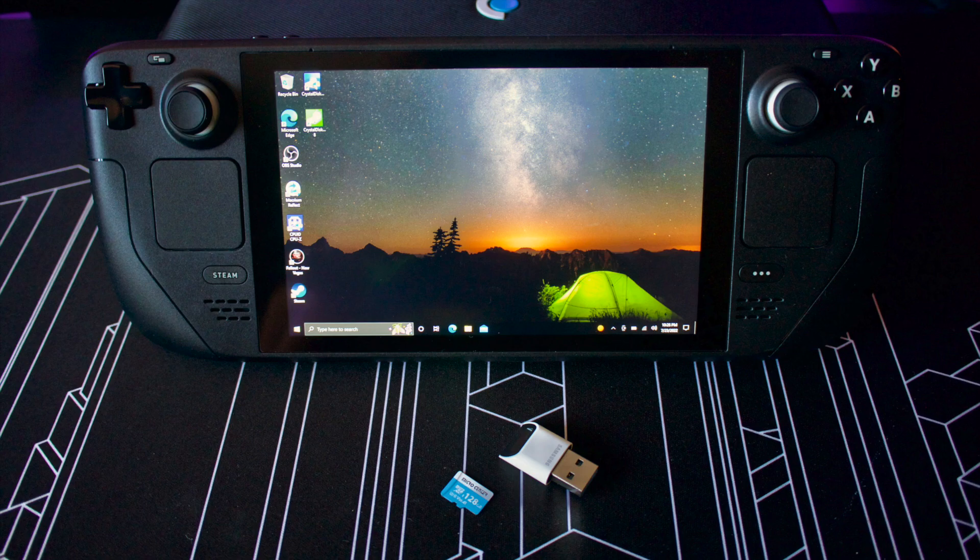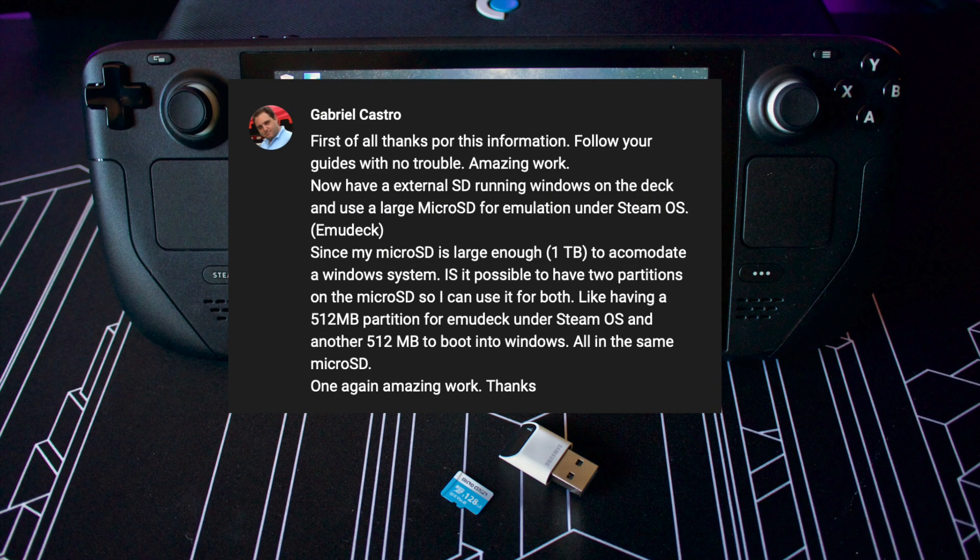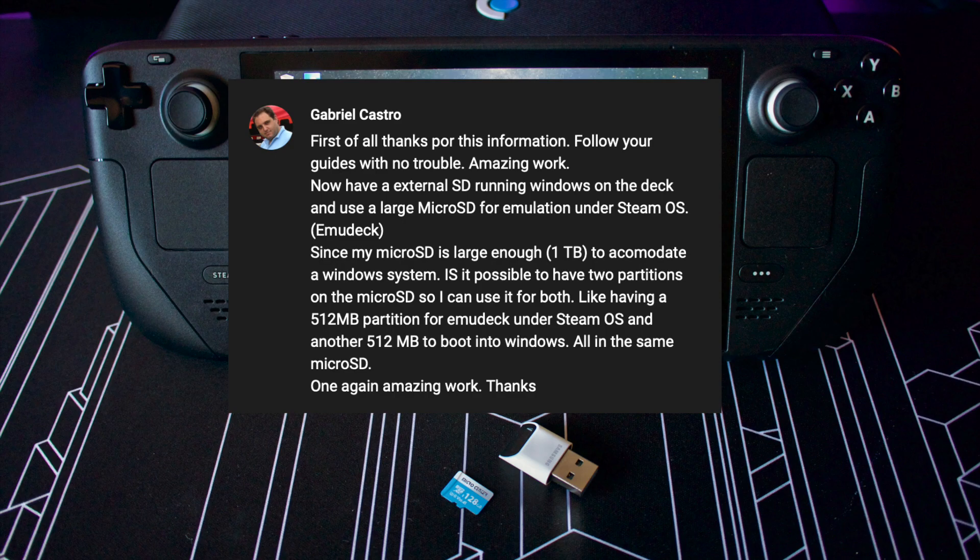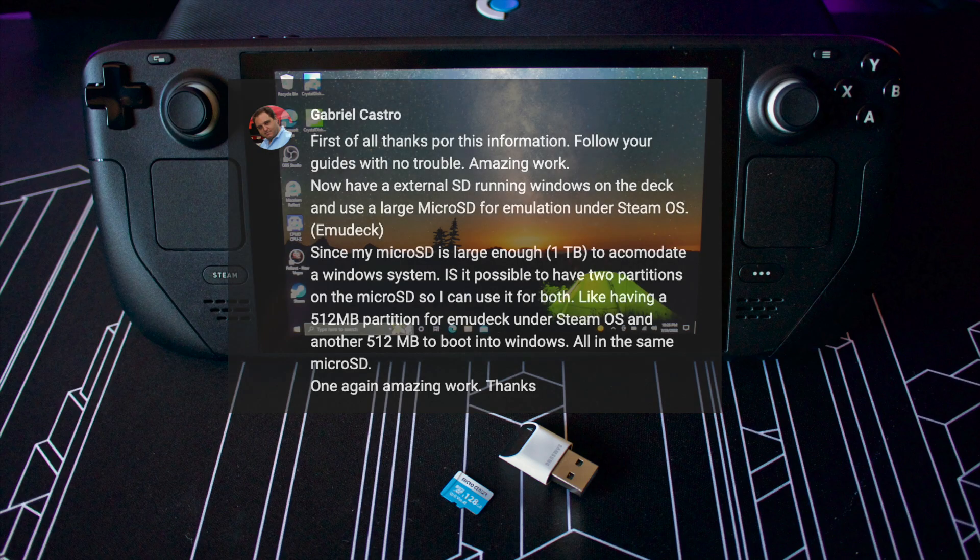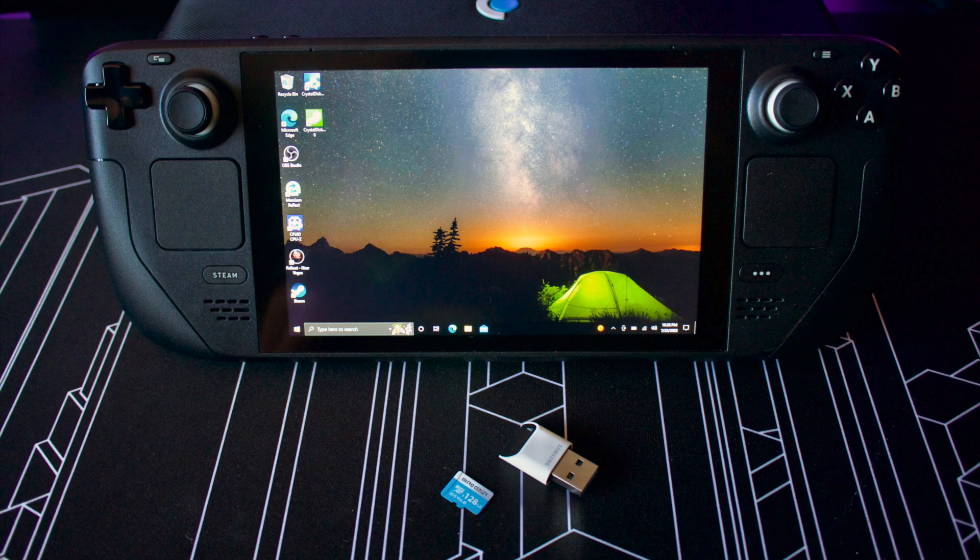Today's video is a follow-up of the SD card method of installing Windows onto the Steam Deck. A viewer brought up a really good question. If we have a fairly large SD card, can we use that for both Windows installation and Steam OS game library? The answer is yes, and that is exactly what I will demonstrate in today's video. So without further ado, let's get into it.